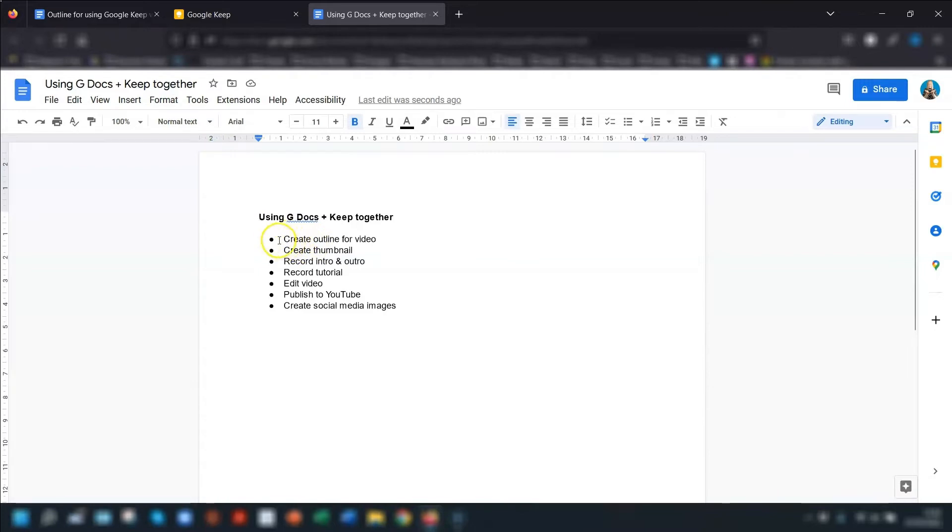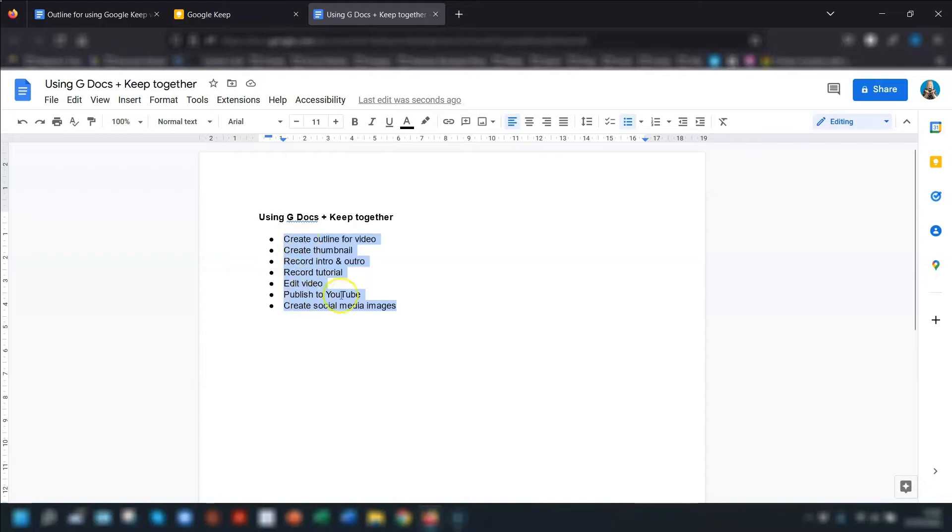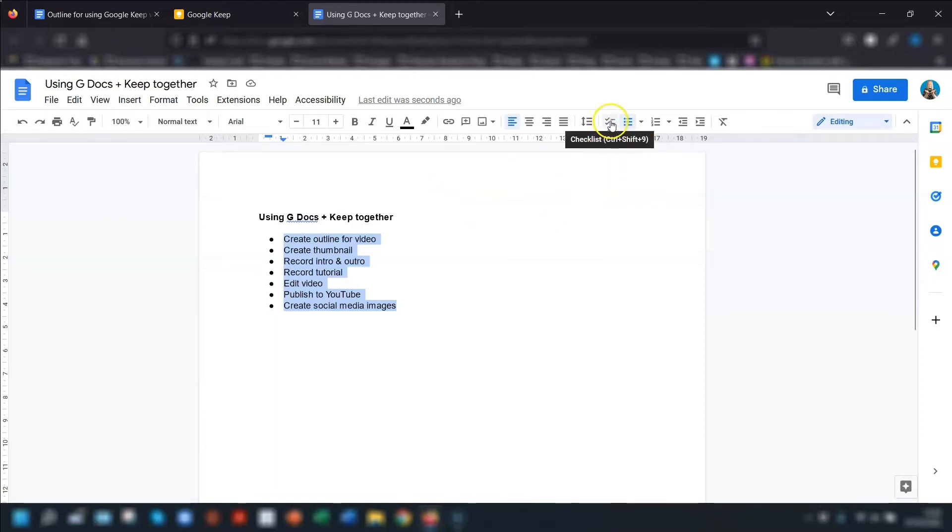One thing you'll notice is that it keeps the structure of the actual keep note or the list, but the check boxes are now replaced with bullet points instead. So to easily change these back to check boxes, just highlight the text in the list in Google Docs.